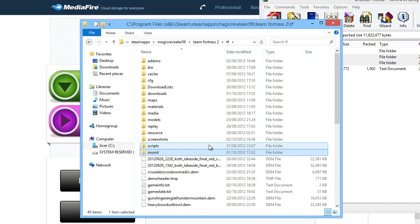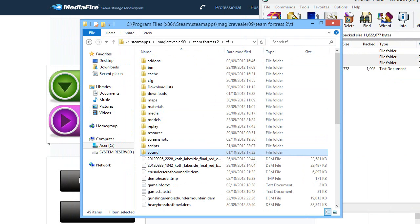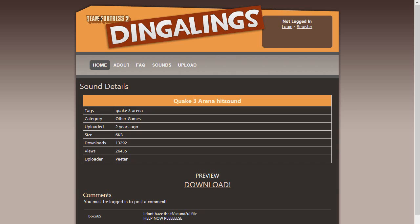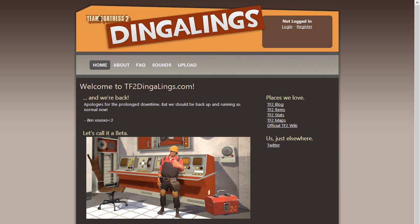Load the game and it should be working fine. Now the next thing we are going to be doing is installing a custom sound. Now the best website for this is Team Fortress 2 Dingalings or TF2 Dingalings. I'll leave the link in the description bar for that.